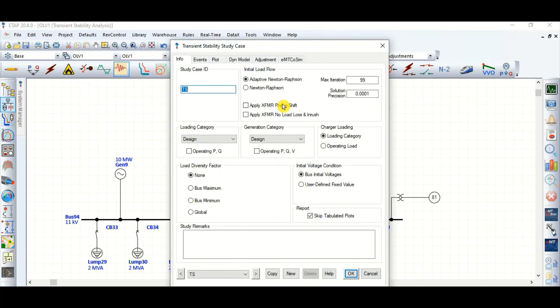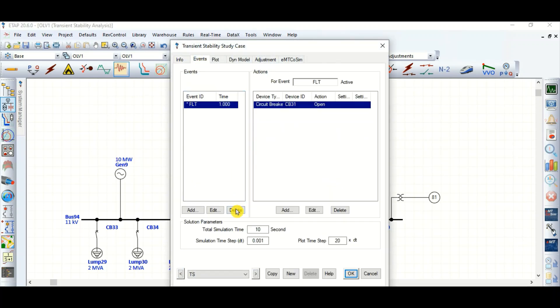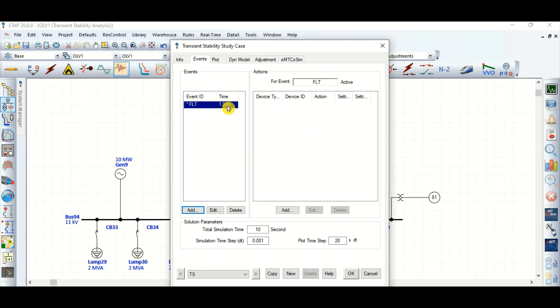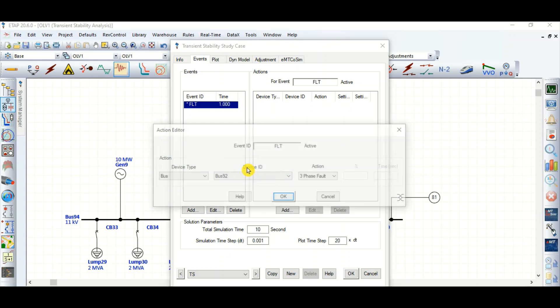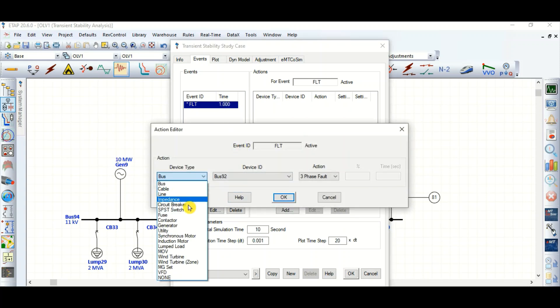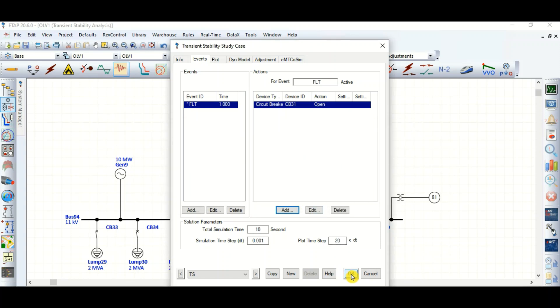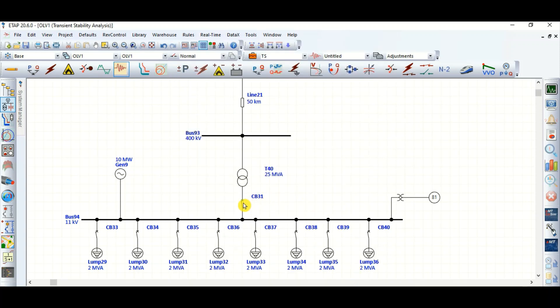In the transient stability study, let's create an event: if there is a fault in the transmission line, at t equals 1 second, the grid-side circuit breaker CB31 will be opened. This is the event I have created — CB31 will be opened at t equals 1 second.